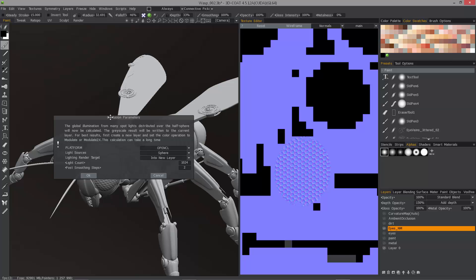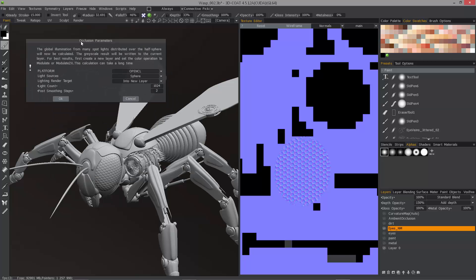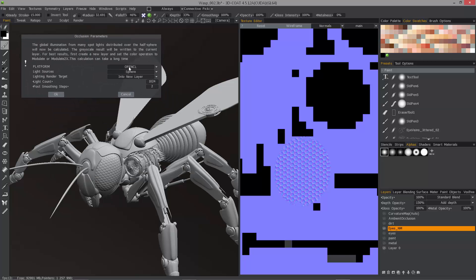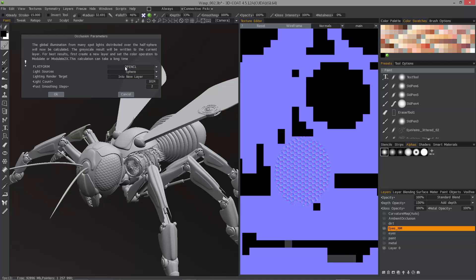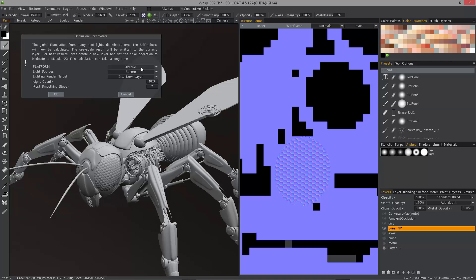You'll see the dialog come up and OpenCL is chosen by default. I want to bring to your attention that OpenCL allows the user to utilize either an NVIDIA graphics card or AMD graphics card, the two major manufacturers of these graphics chips.